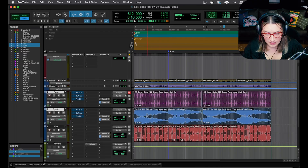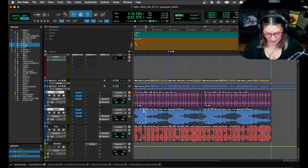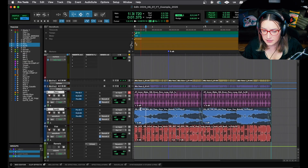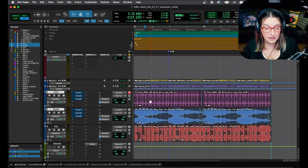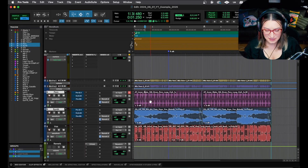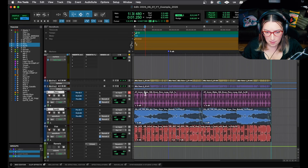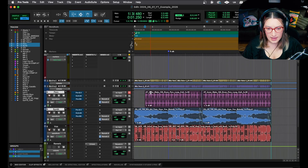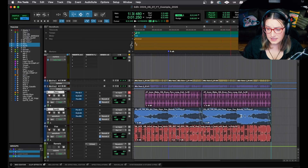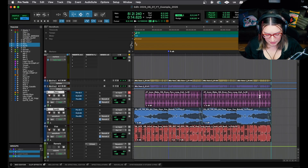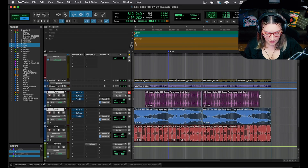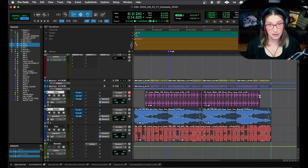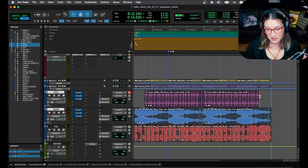Number seven: using A and S to trim clips. If I click where I want to trim and hit A, it trims from the beginning of the clip to that point. Using S trims from the end of the clip to where your cursor is. So A and S are super useful for trimming either the start or the end of a clip.